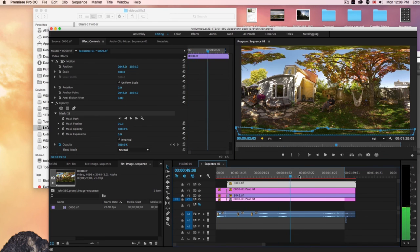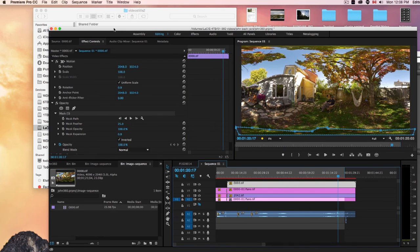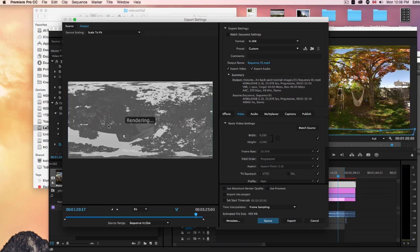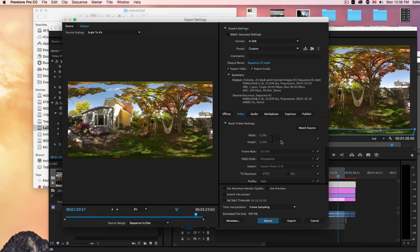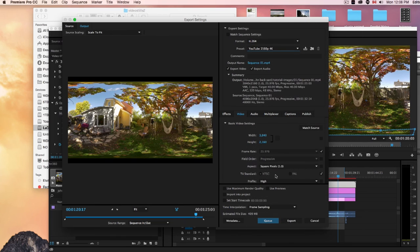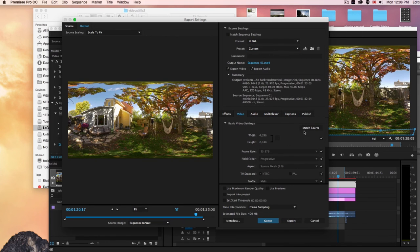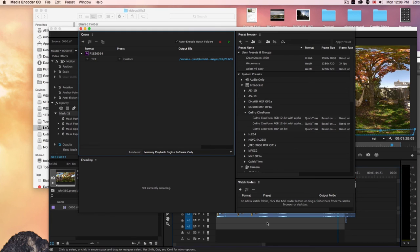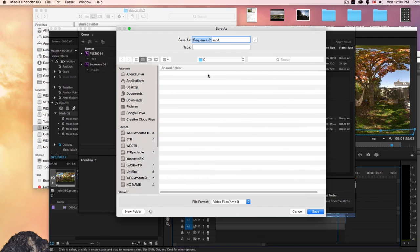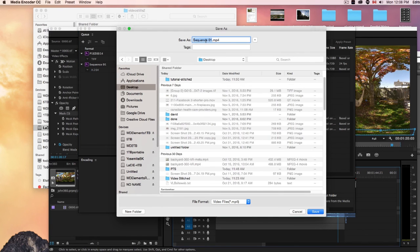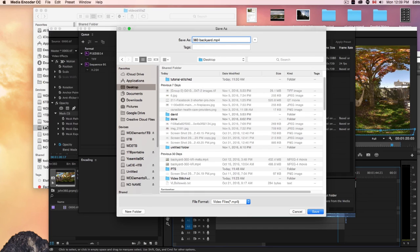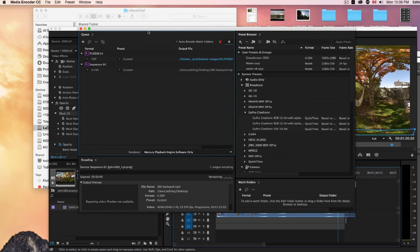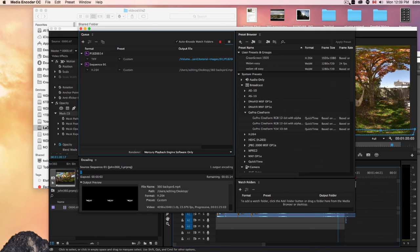So there, there we go. And then you can just export this file export media. And you're going to want to keep it match source, which is the two to one ratio. And you can create it for YouTube 4K. Just match source. Just make sure you do that. And cue it up. And where's it going? Let's put it on the desktop. Call it 360 backyard. My desktop. It's going to take a minute to export. I'll just pause this.